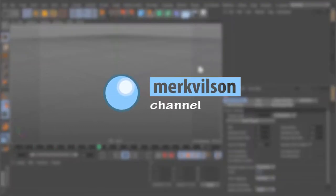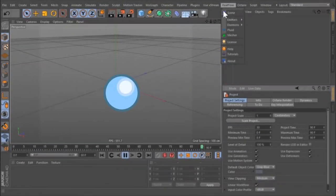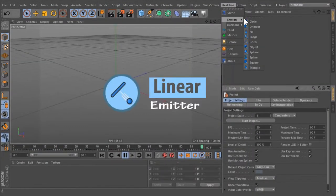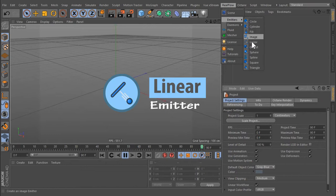You are watching Mark Zelson Channel. Linear Emitter.